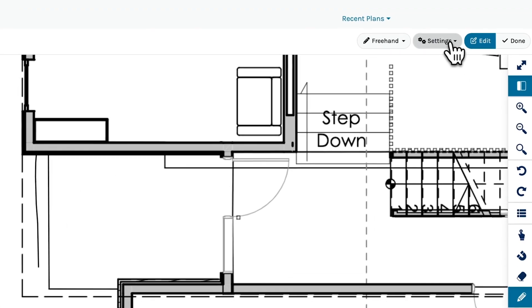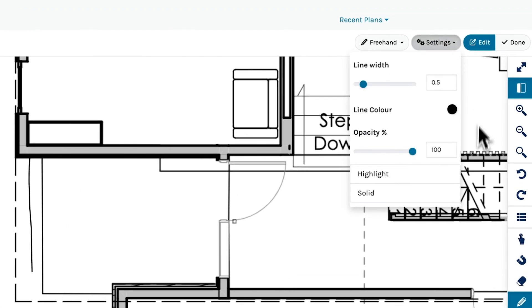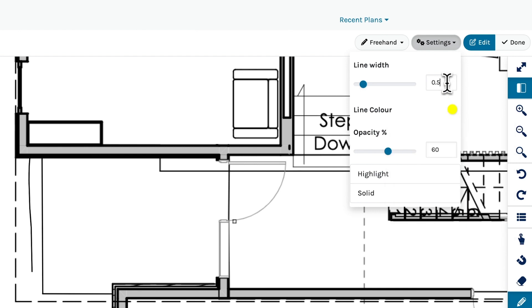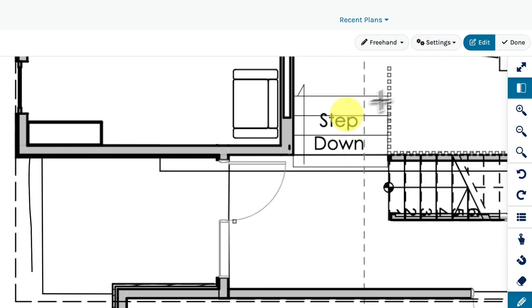To highlight areas, change the opacity to highlight mode. Choose your color and left click while dragging your mouse.